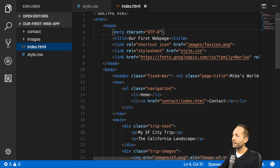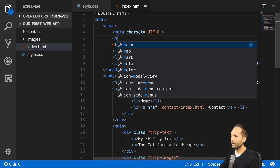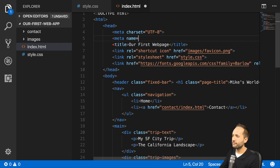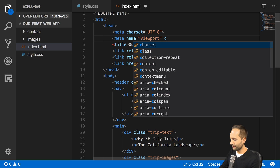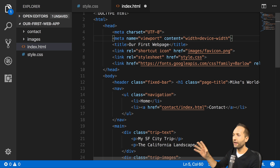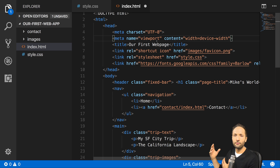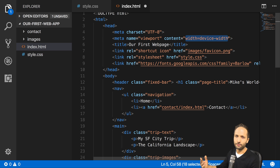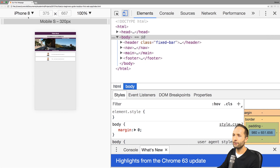The good news is we can easily fix this by going to our index.html file and adding a specific meta tag. It's called the viewport meta tag: meta name equals viewport, and the content should be set to width=device-width. With that we tell the browser that the viewport should be equal to the width of the device being used.